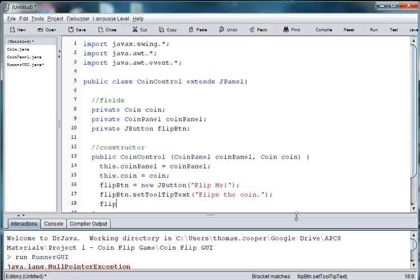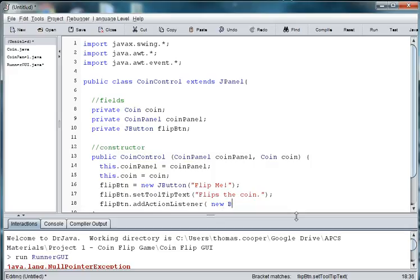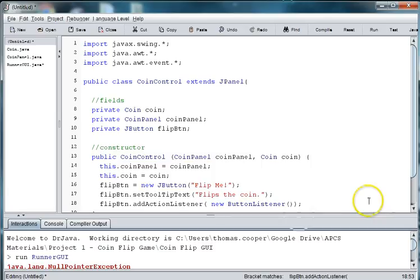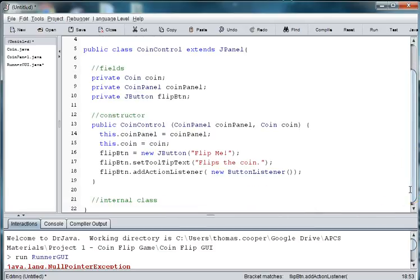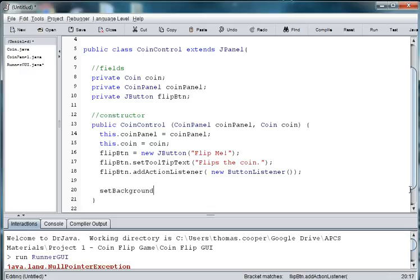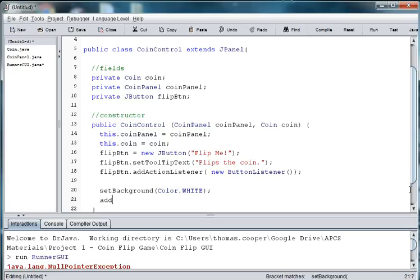And then we'll say flip btn dot add action listener, and we'll create a new instance, a button listener. And then we need to set the background of this panel to the color white also. And again I just did white because the background of my coin is white. You can do any color you like that Java supports. And then we'll need to add the button to the panel. So we'll say flip button, pass that into our add method.